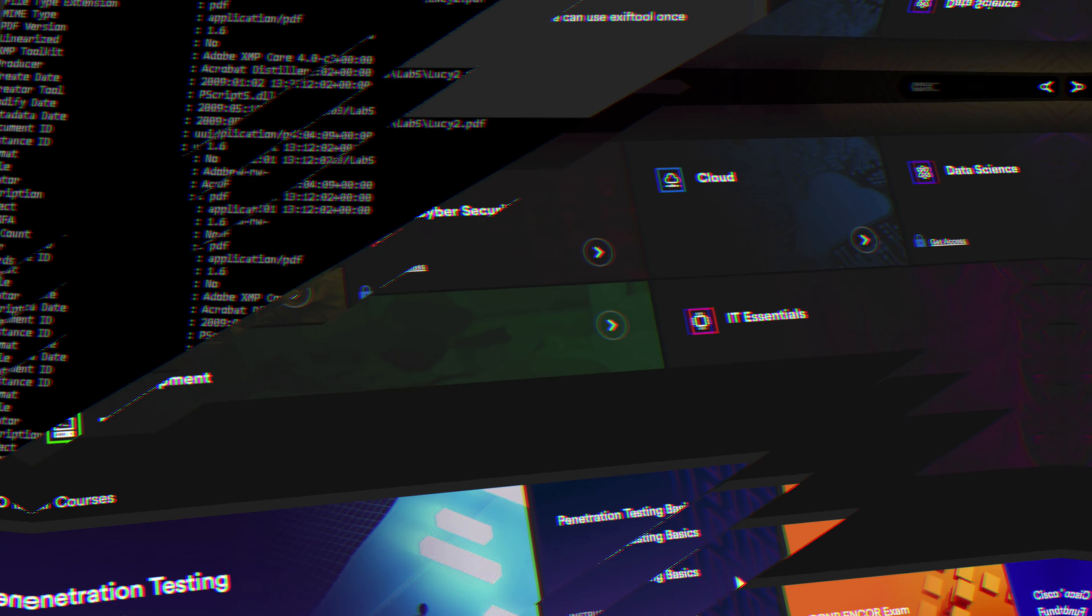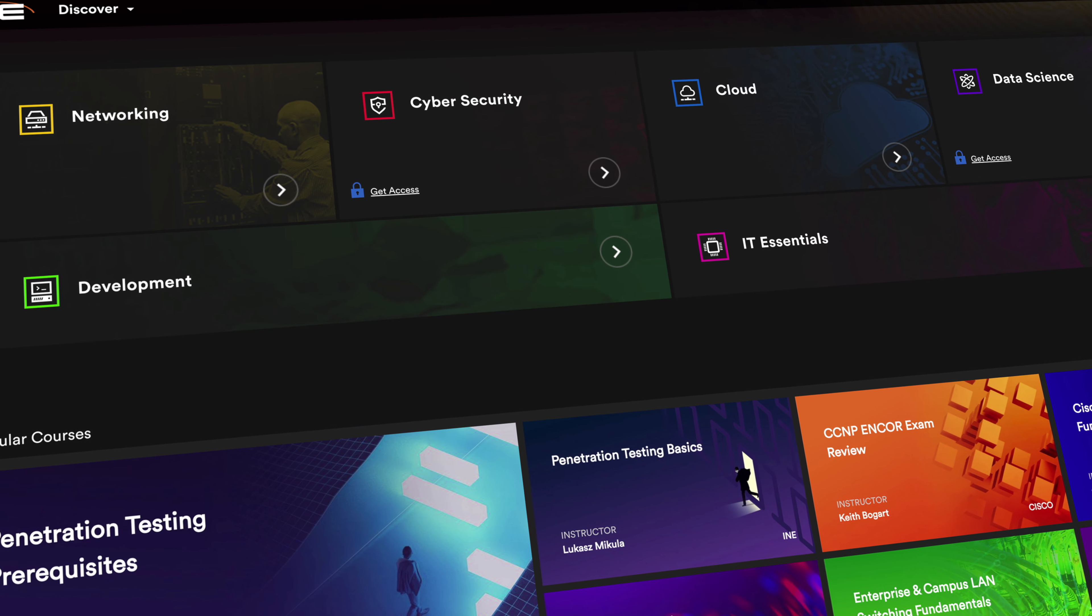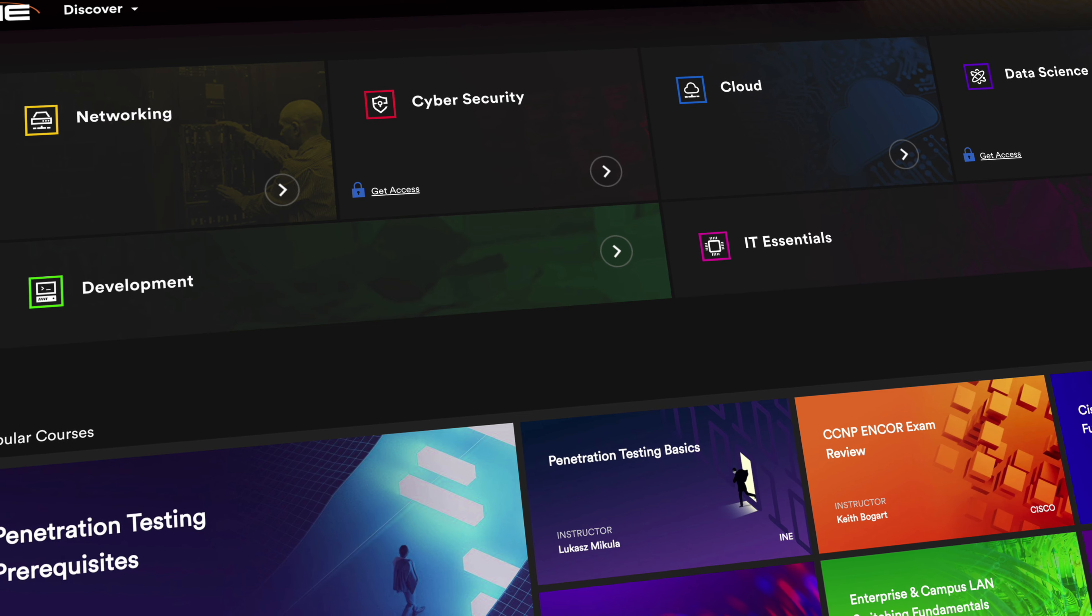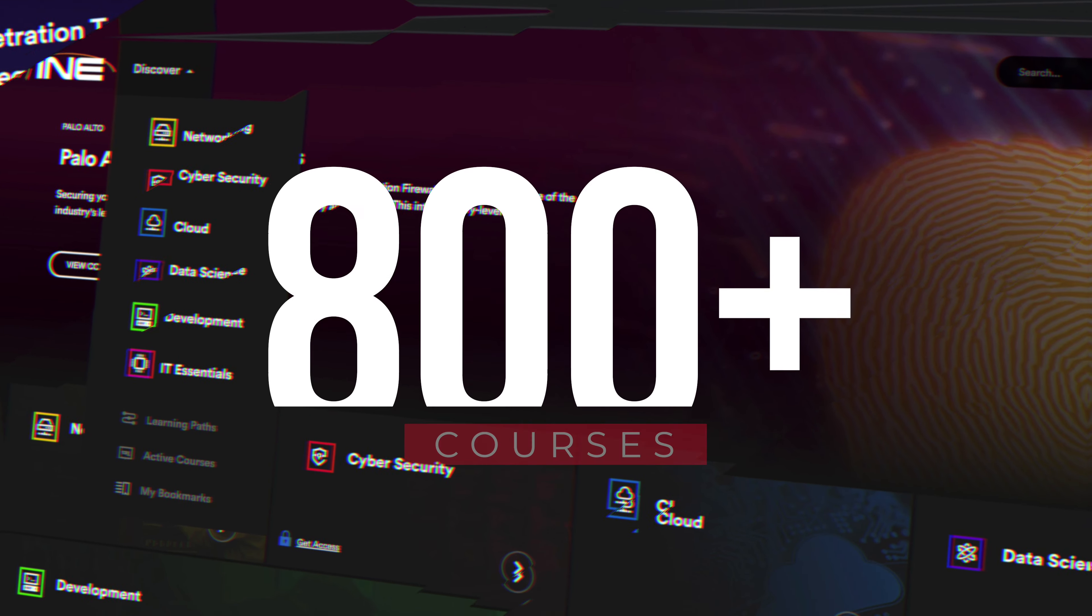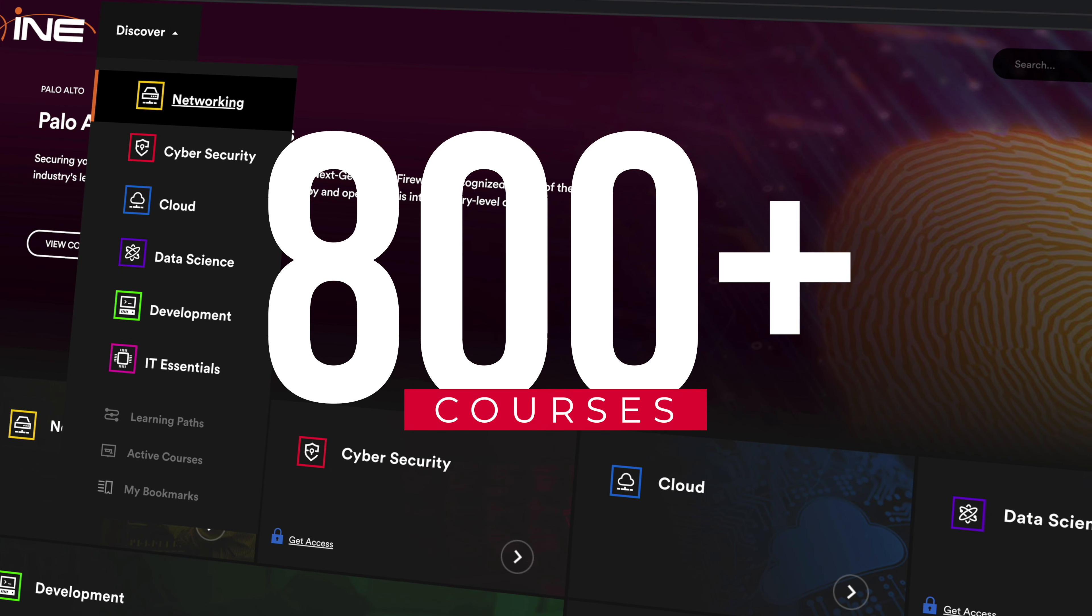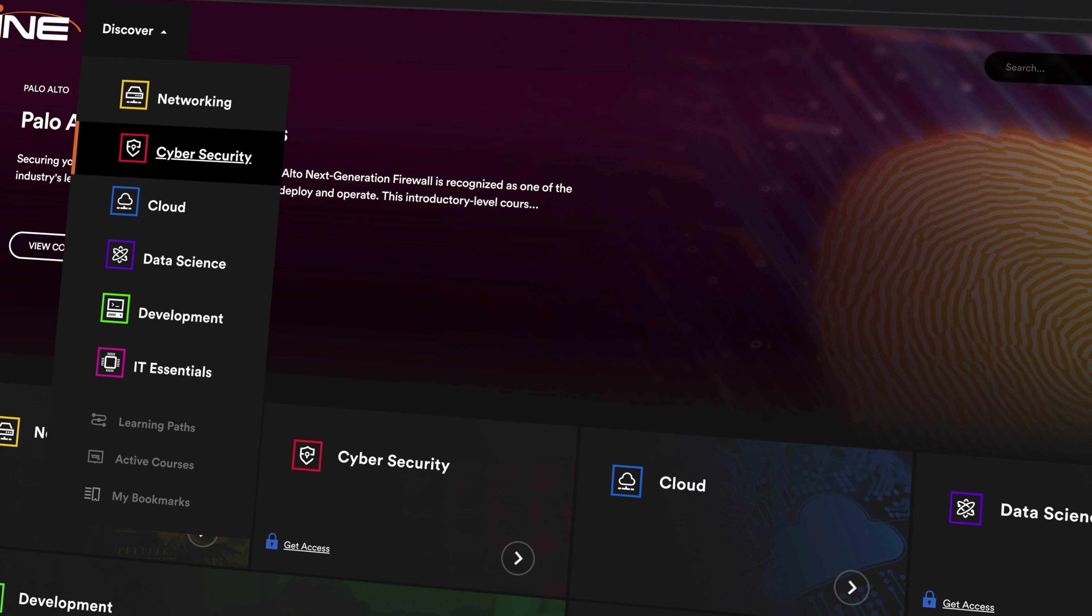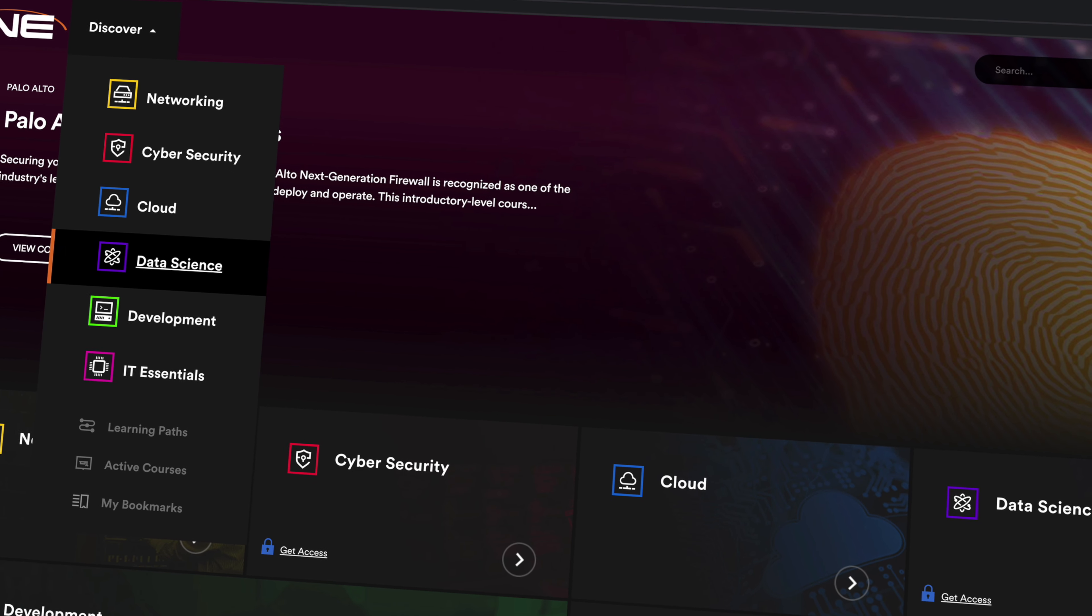You'll also have access to INE's full library of content, with hundreds of additional courses in areas like networking, cloud, and data science.